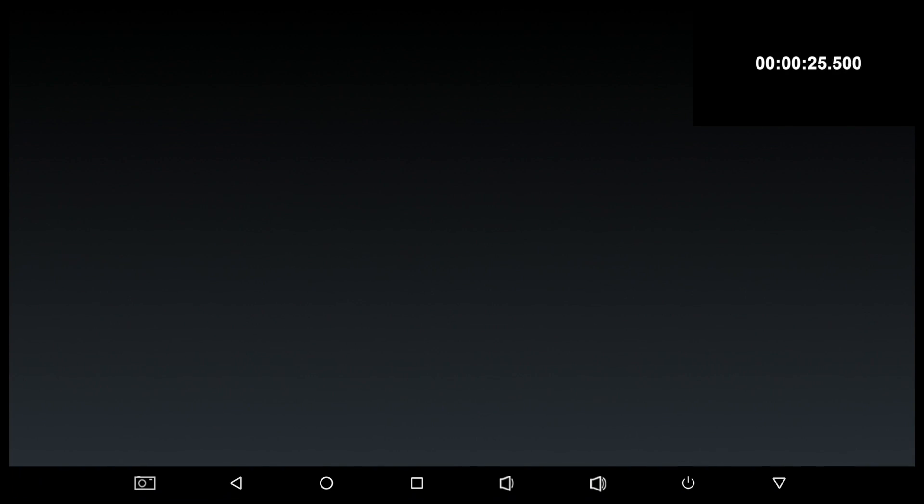So first of all I ran a boot up test and this box took 26 seconds to load from a cold start.